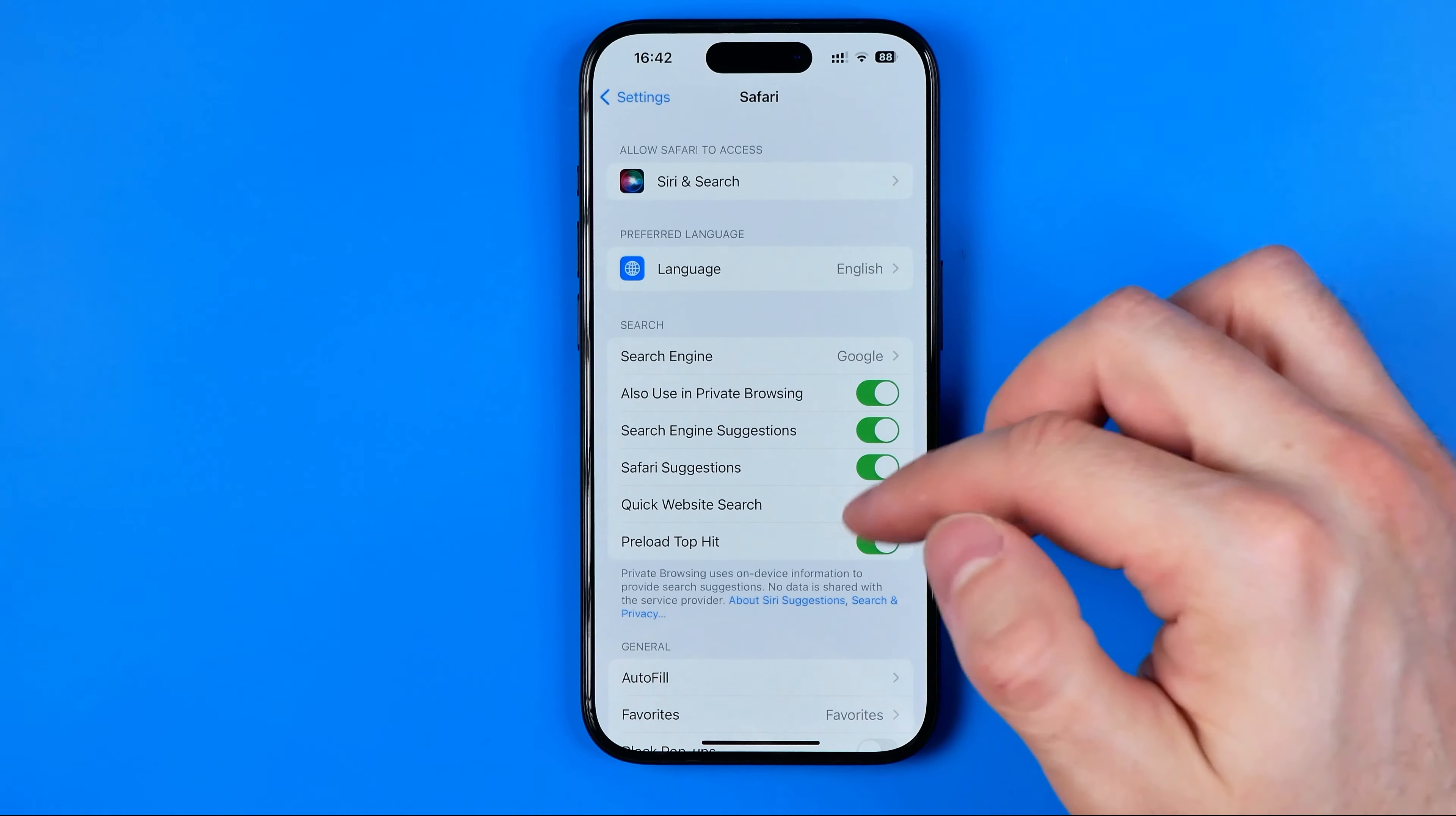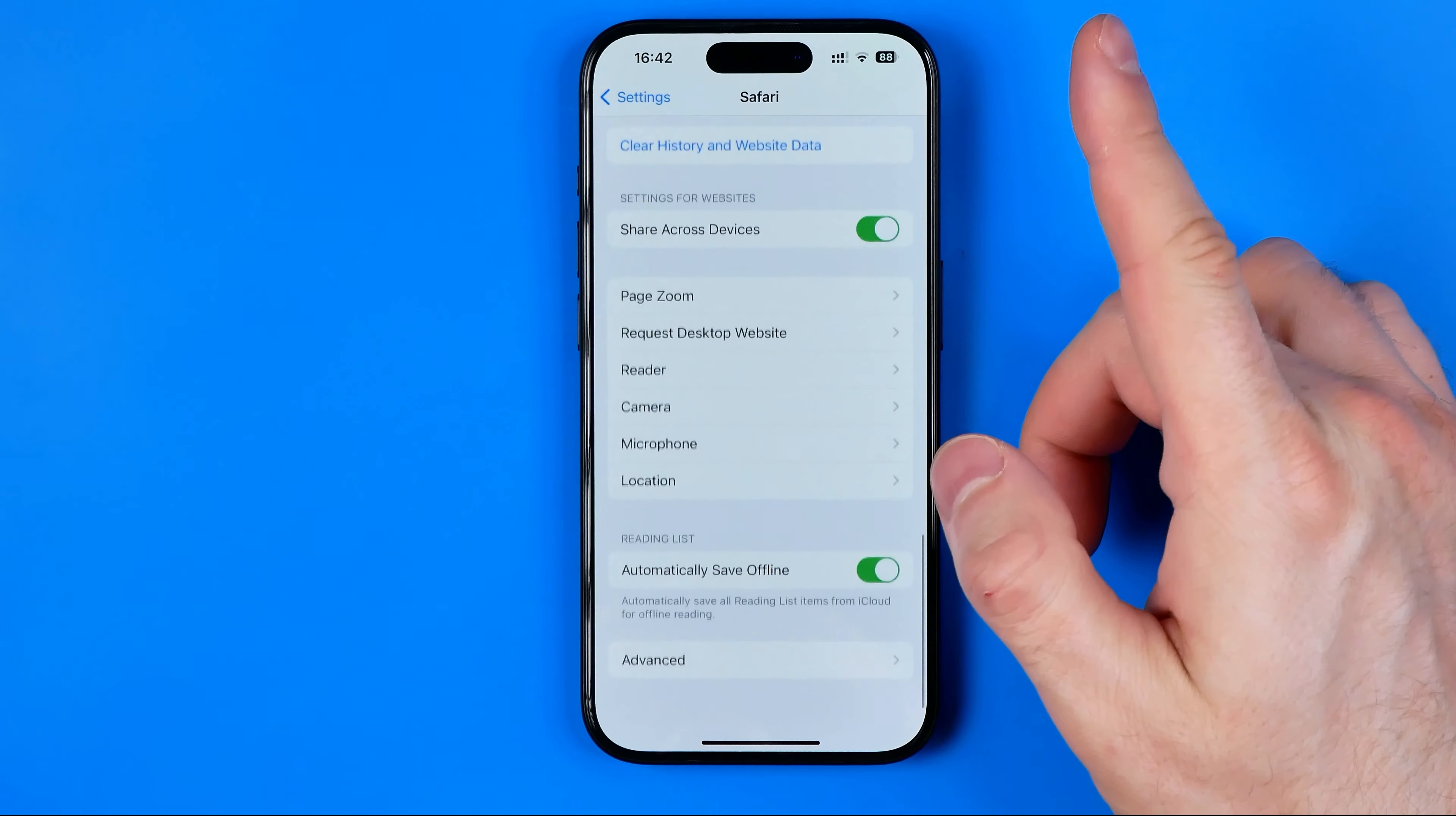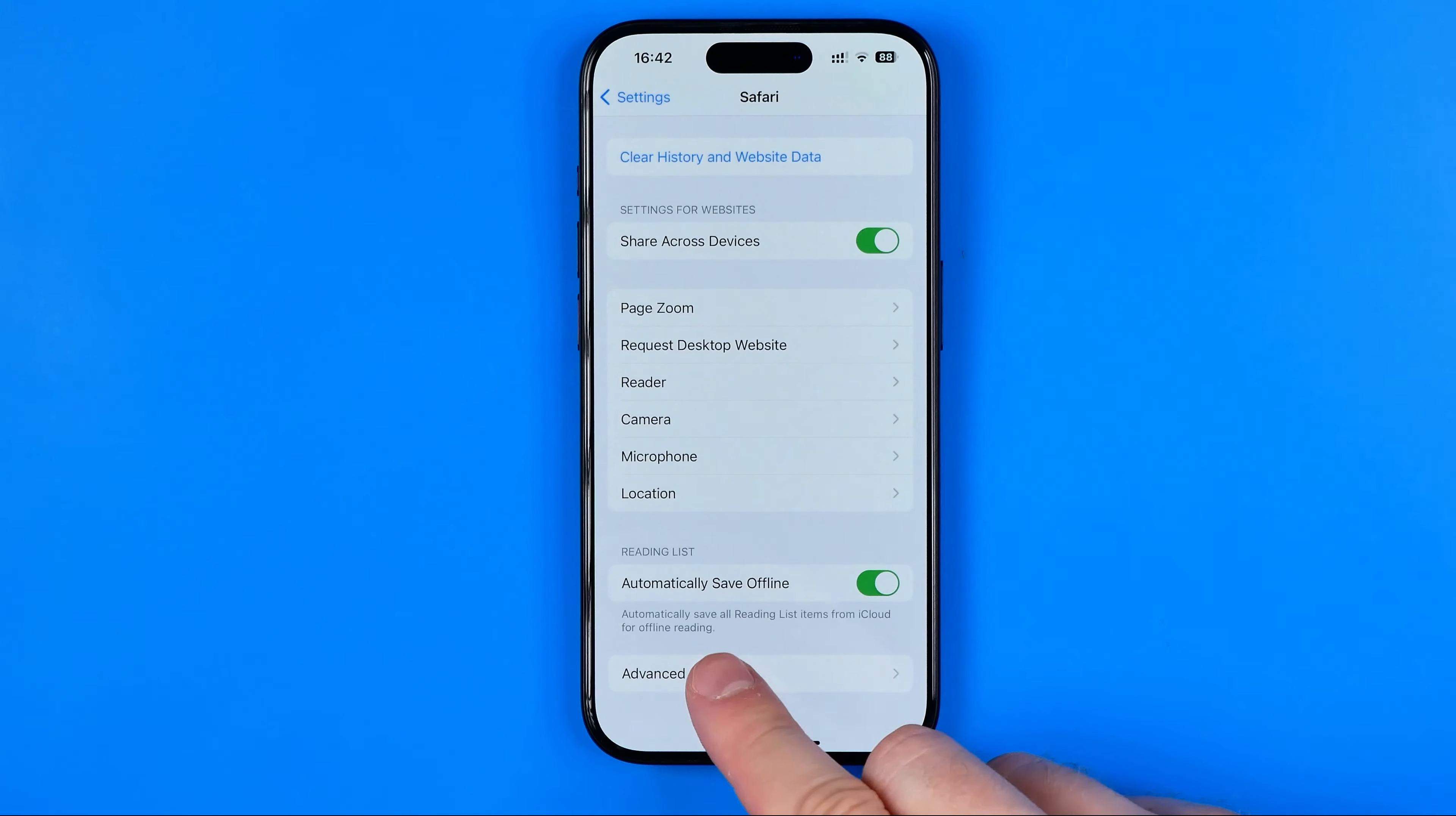Now scroll down to the very bottom and tap on Advanced. At the very top, tap on Website Data.